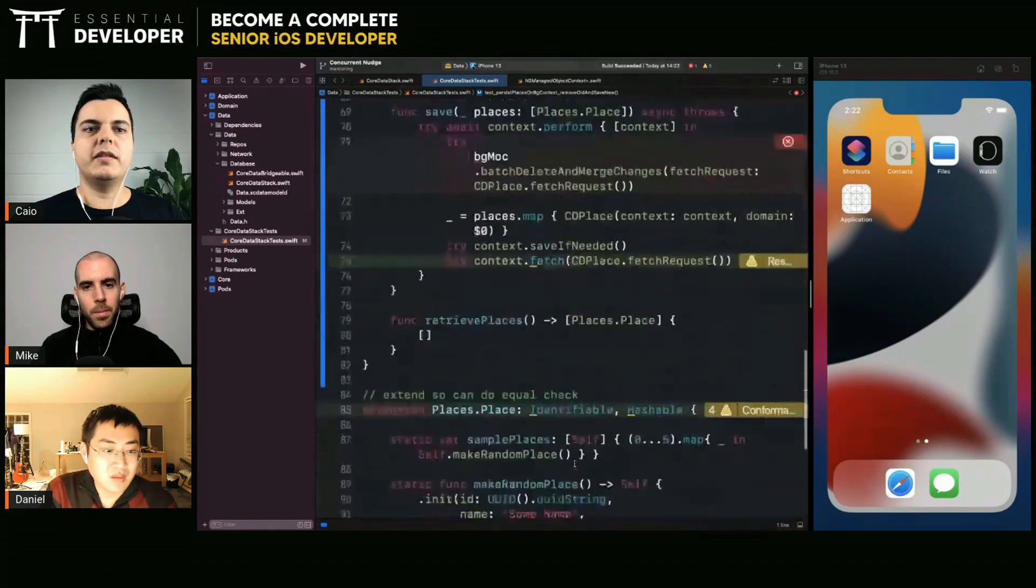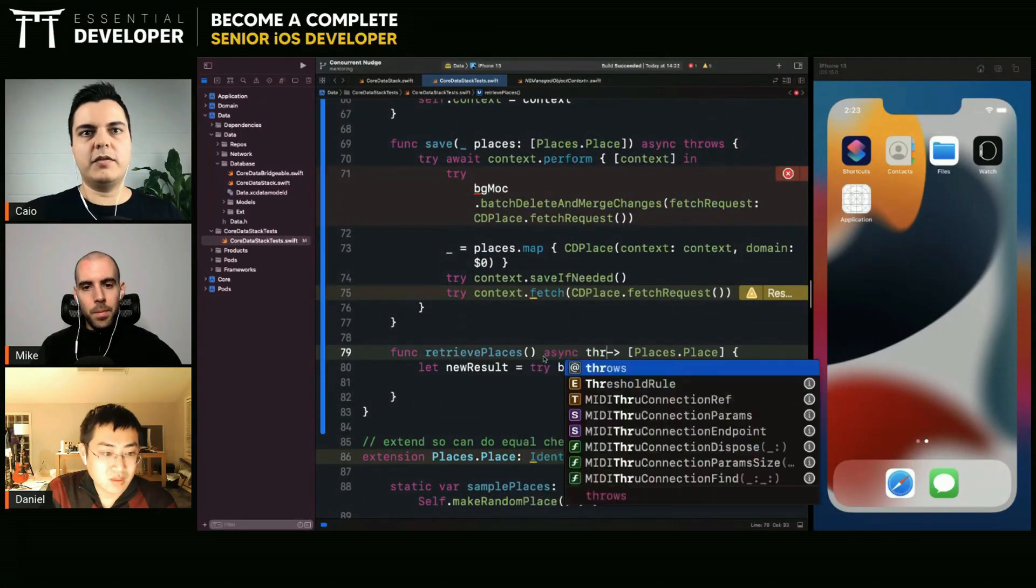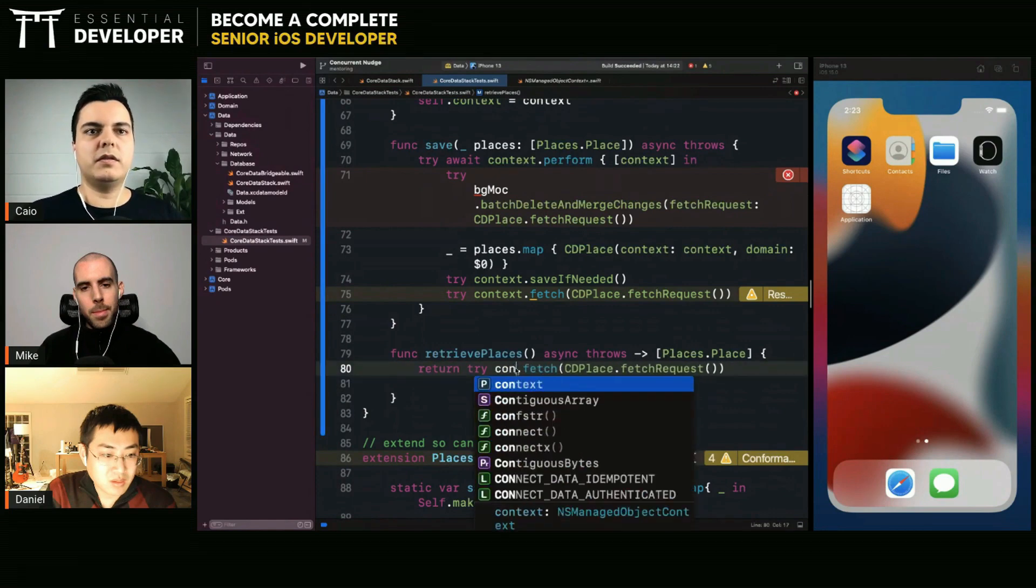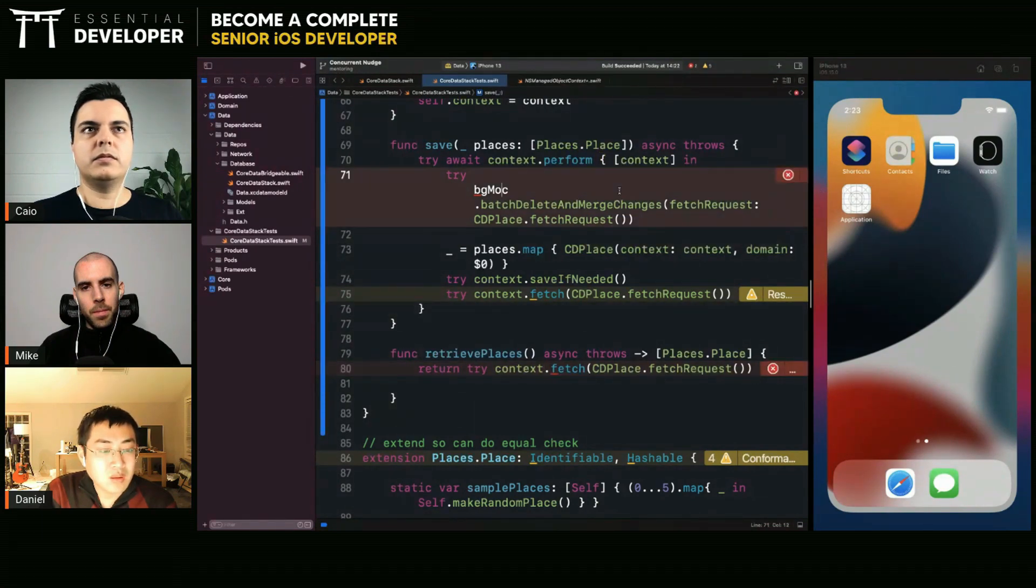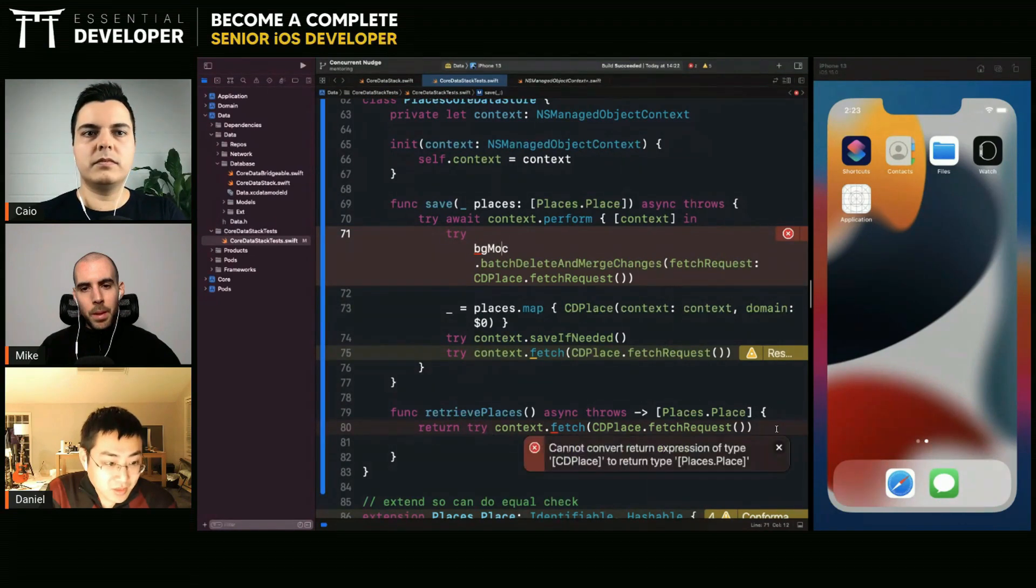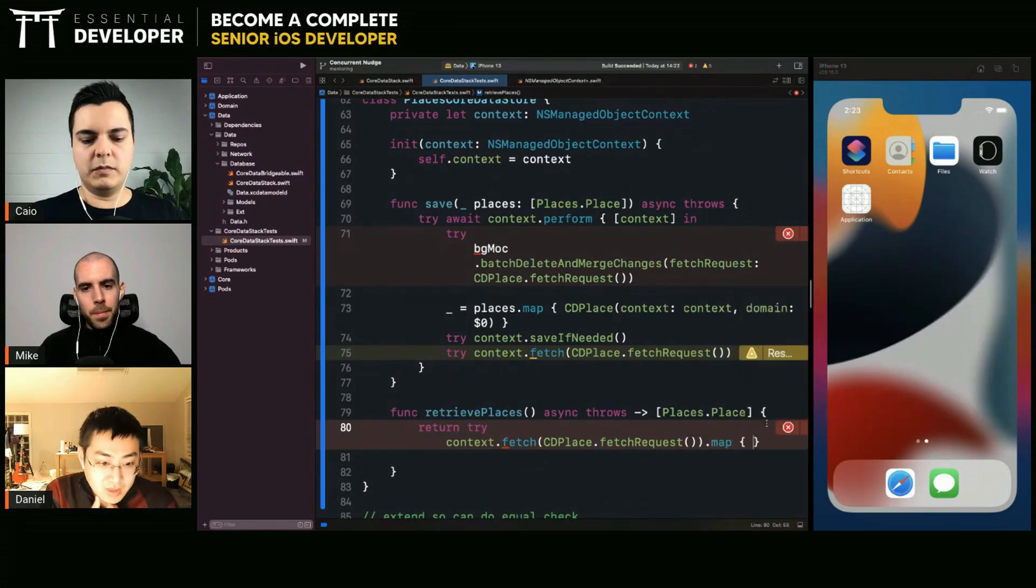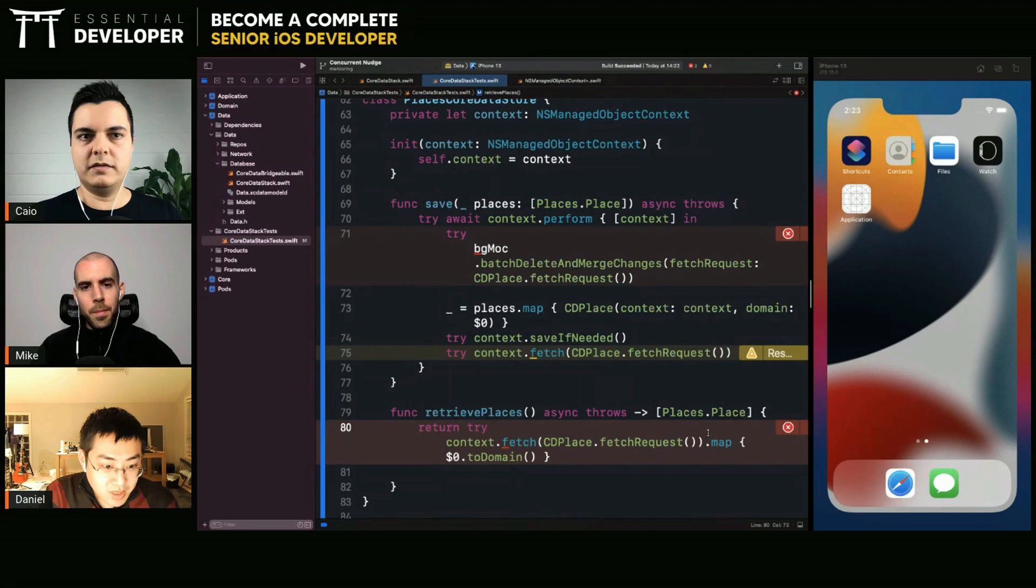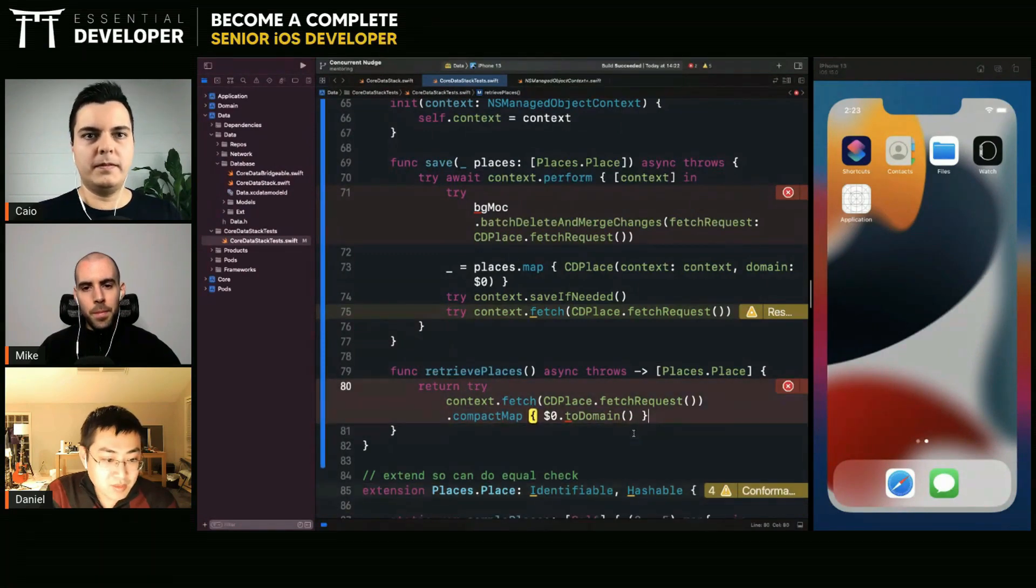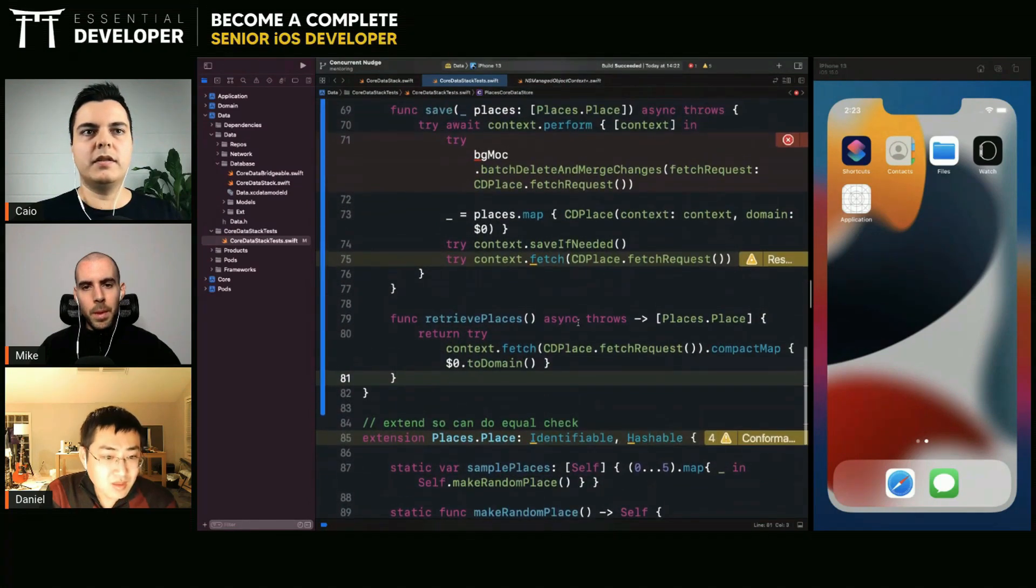And then you call save. And to get your items here you have the retrieve places. Oh we need to map that right. Yeah I already have the mapping method. What is it? I think it's called to domain. But I think you may need to use compact map because to domain is returning an optional. The map can fail.